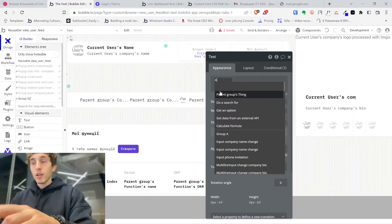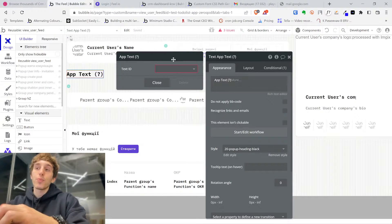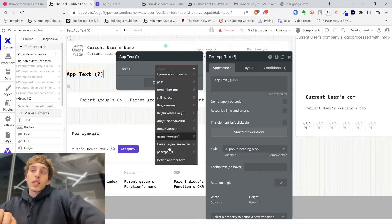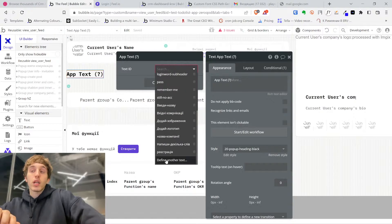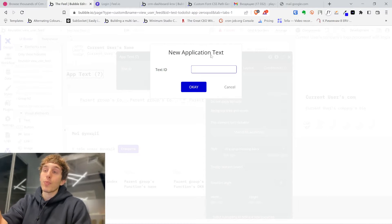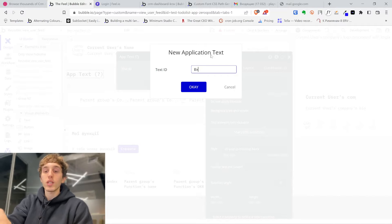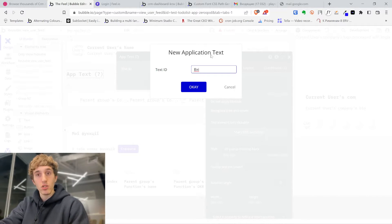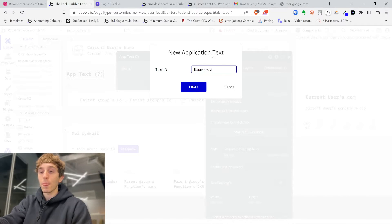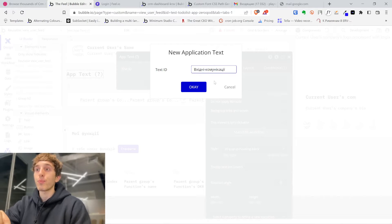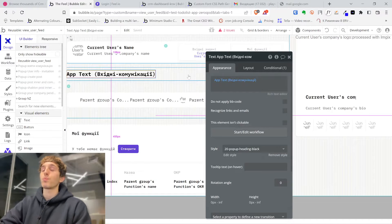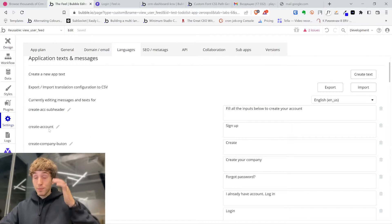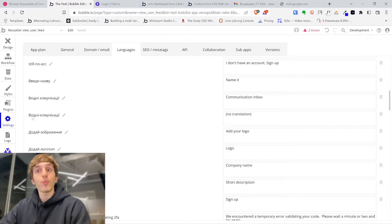You insert dynamic data, add text with the question mark, and it will ask you for a text ID. If you haven't created it in settings before, you just define it as a text here — it will ask for an ID. I always write the ID using my primary language so I understand what kind of translation I need to use. So you write your name and you see 'App Text' with the name of your app text. Now it's really important — we go to settings and find this variable.